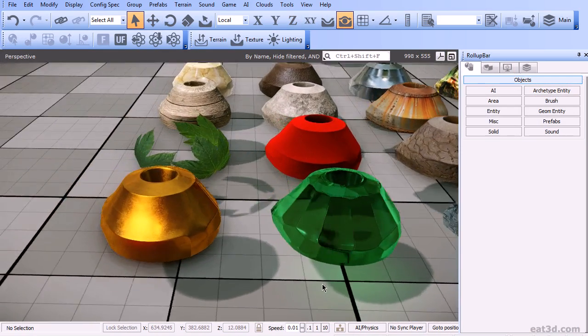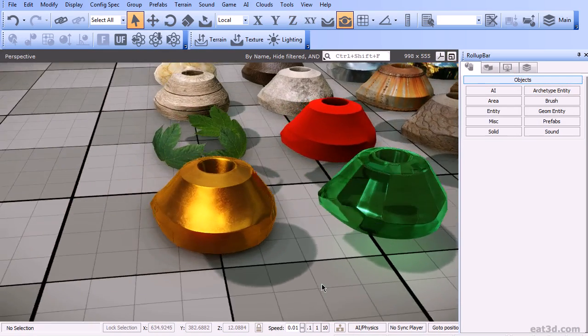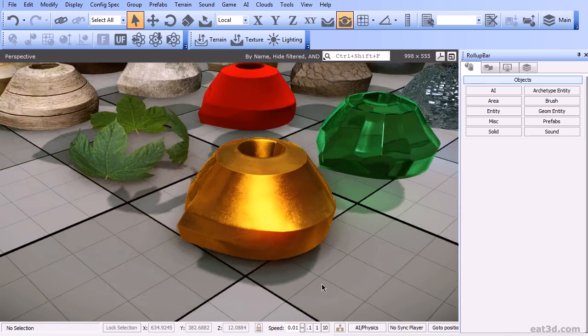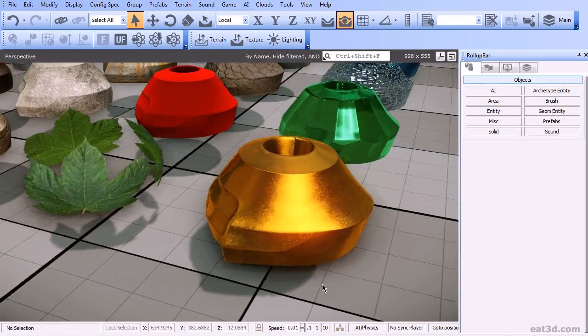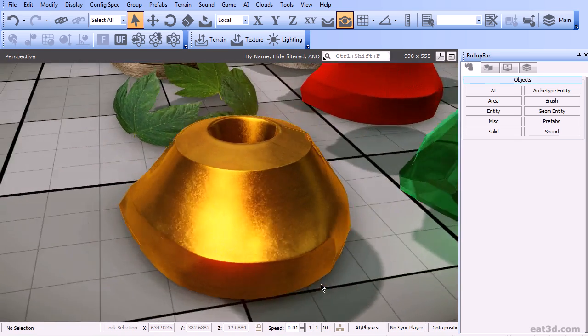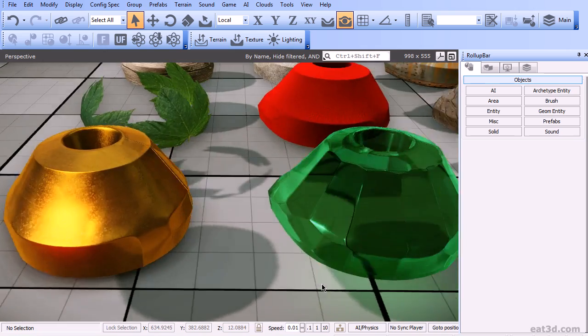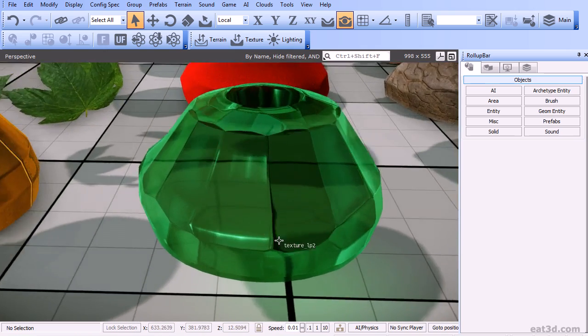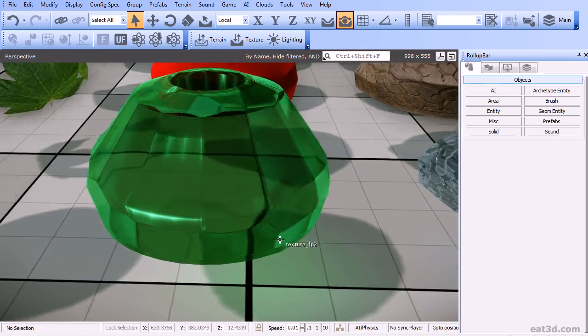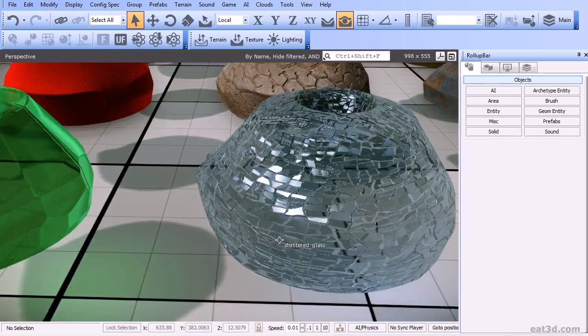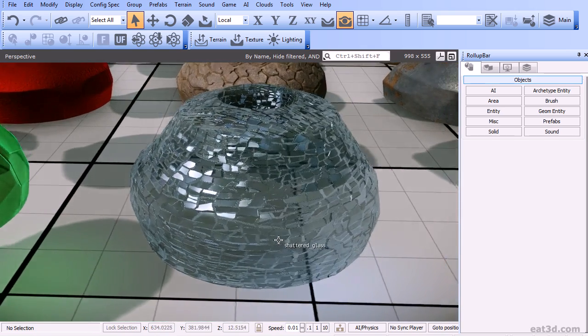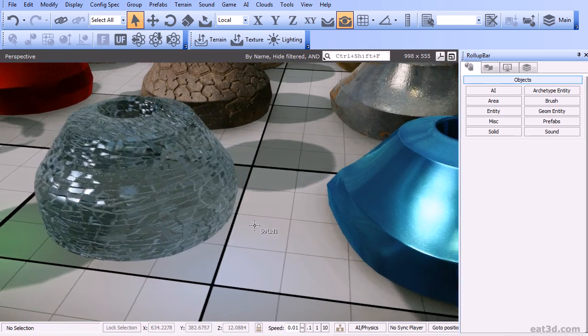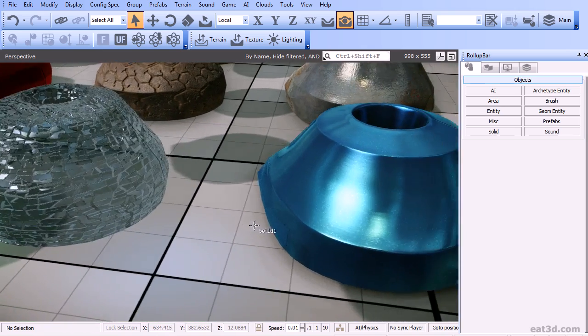This time around we are going to give a very in-depth and advanced look into Sandbox's powerful Material Editor. Throughout this training series I'll be showing you step by step how to create a complete library of different materials.